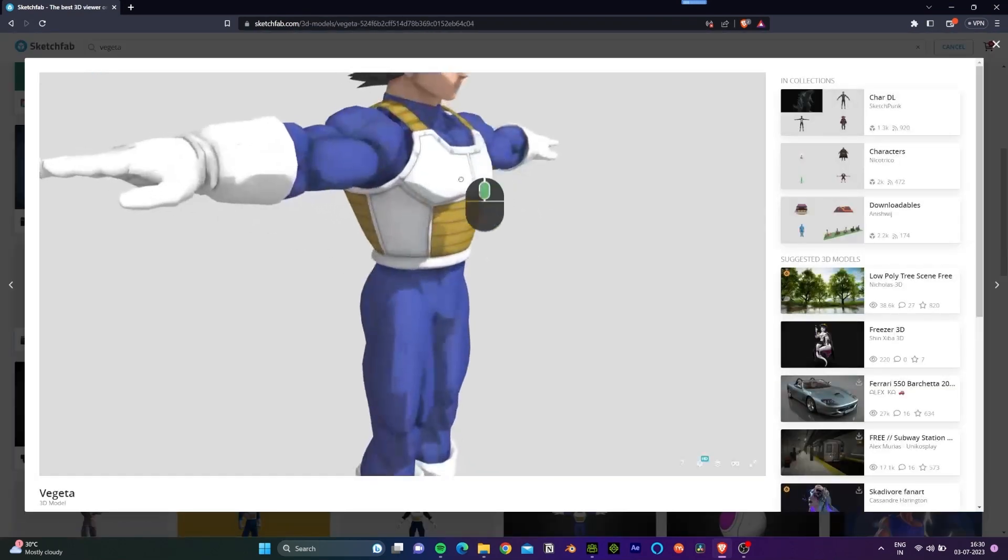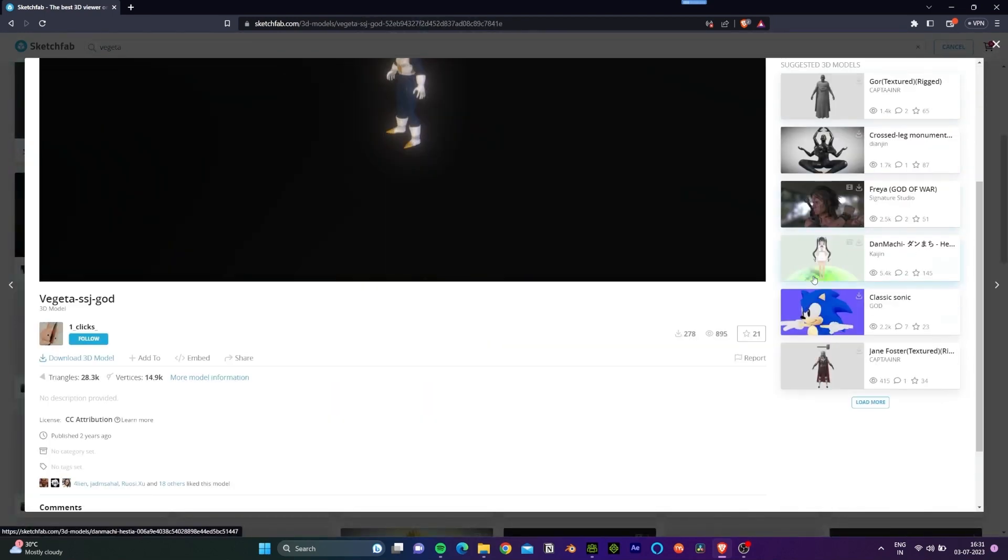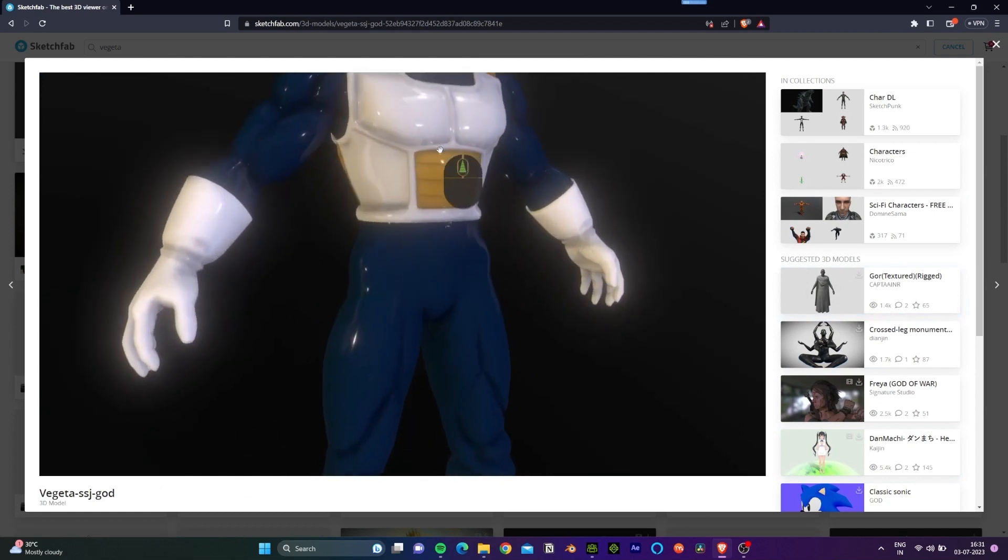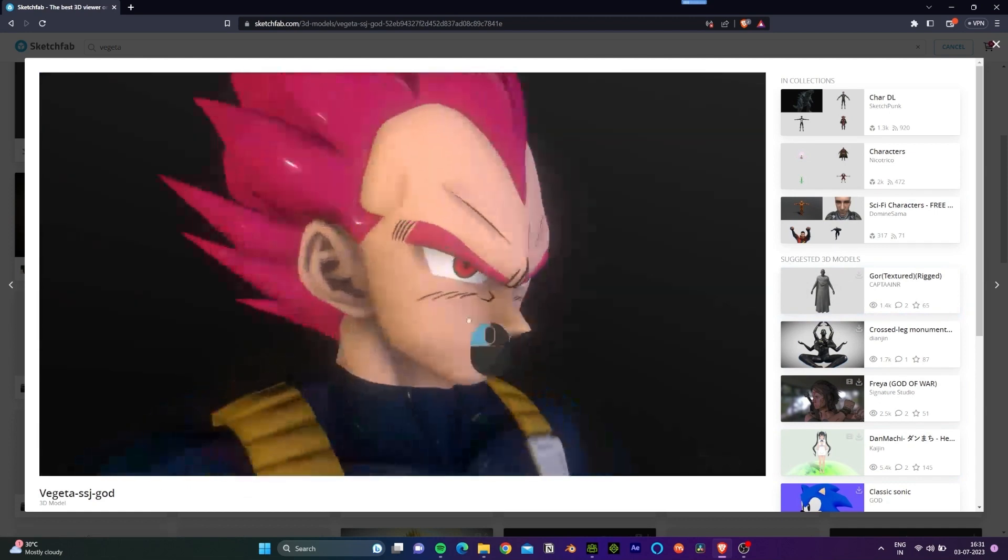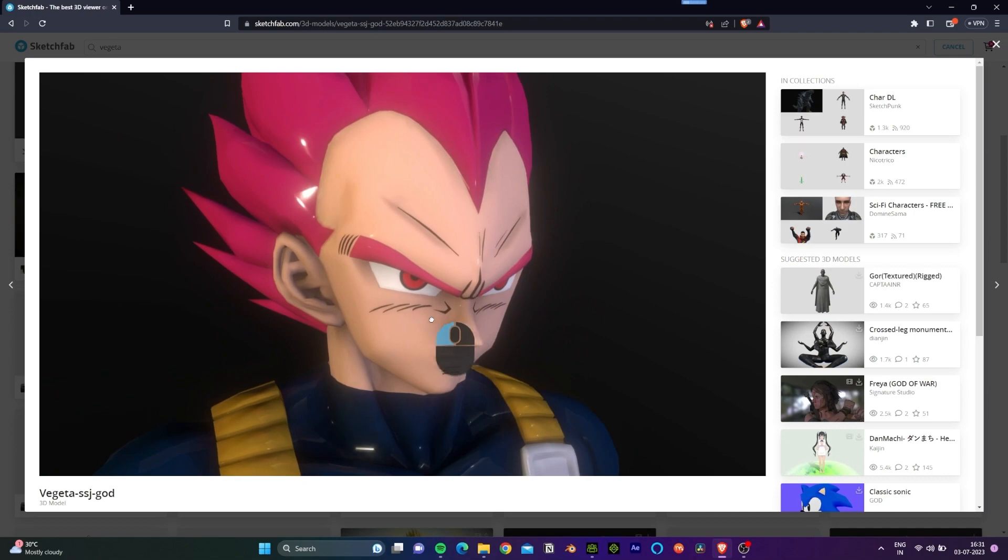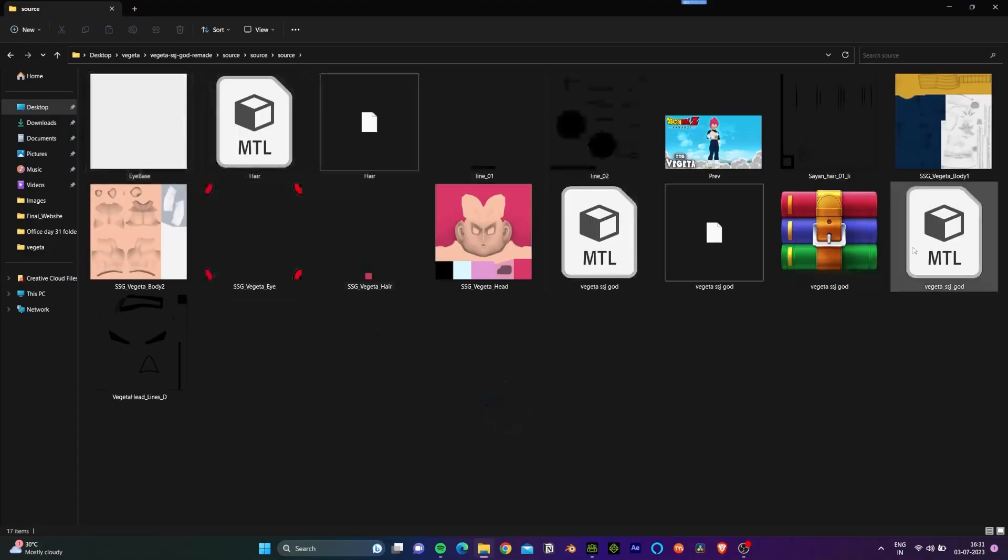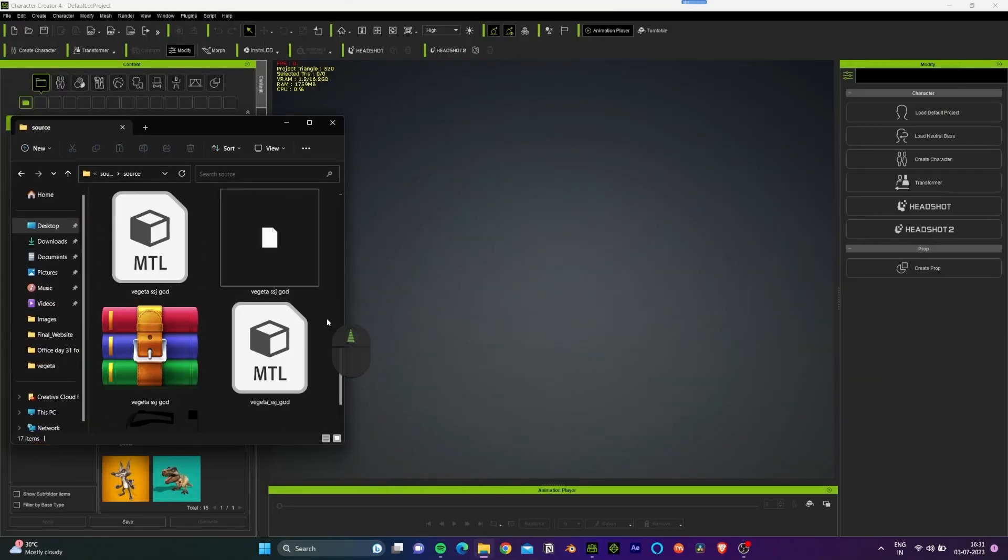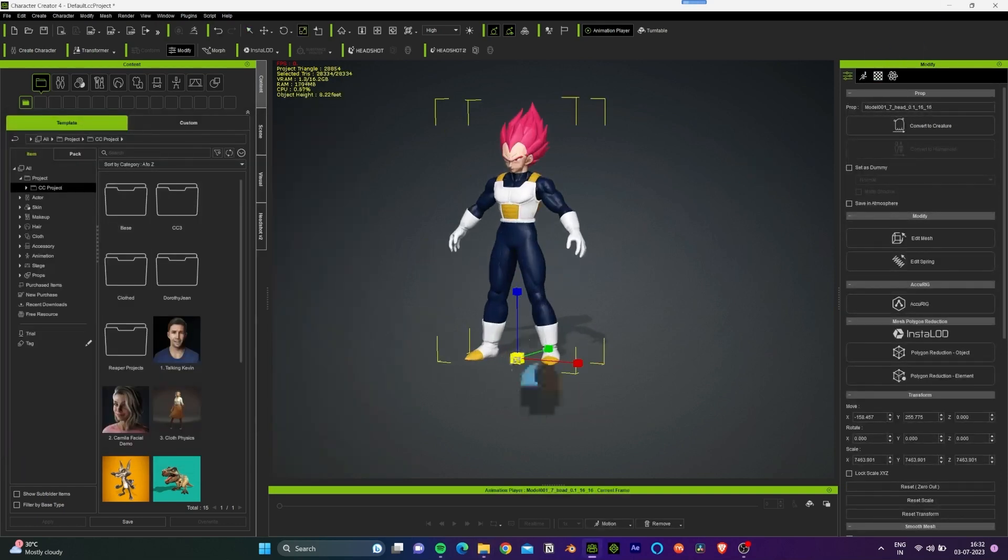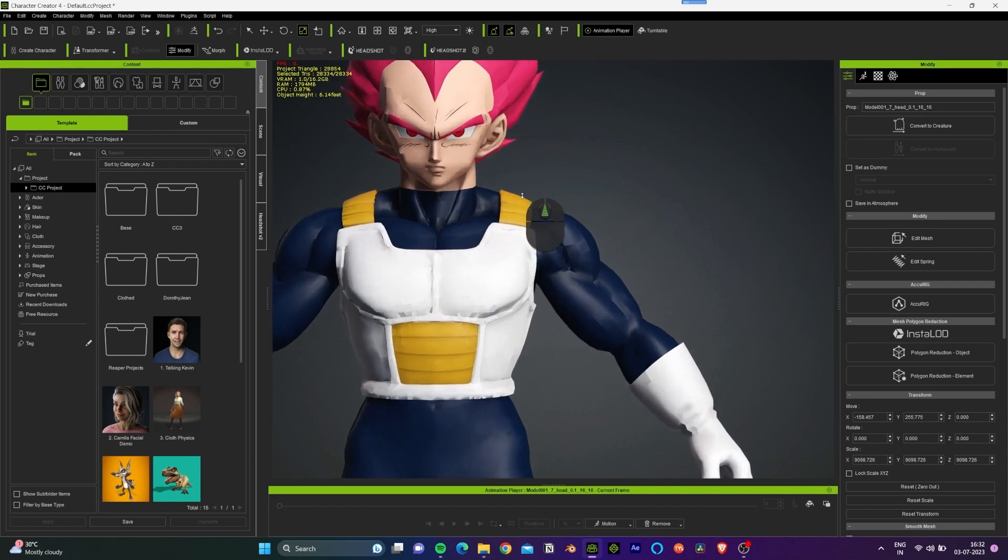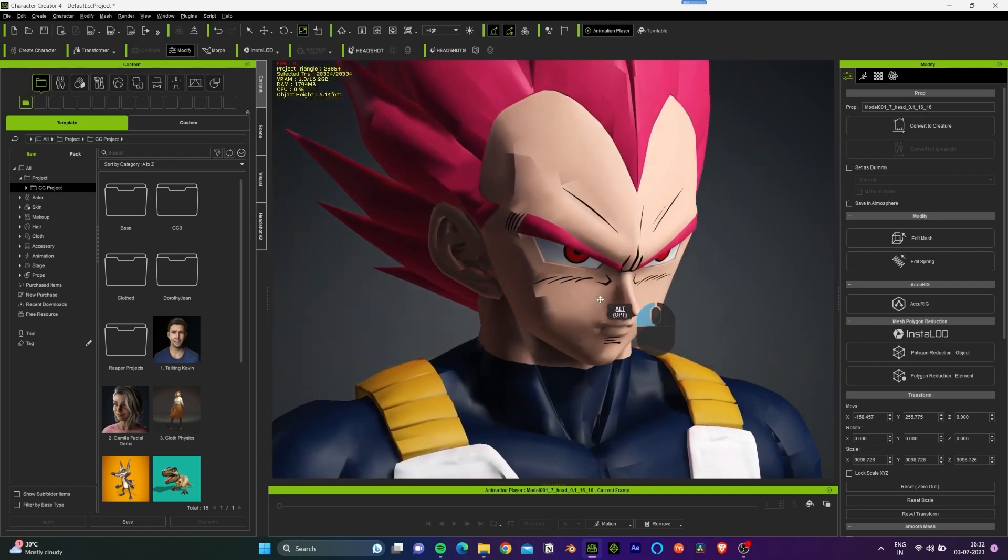I have already looked at certain models that we can use for this tutorial and I found this one to be more suitable that can work with Headshot on Character Creator. Special thanks to One Clicks on Sketchfab and I'll leave the link to this model in the description below. We have all the files that we need for this tutorial and let's drag and drop the 3D model into the viewport of Character Creator.